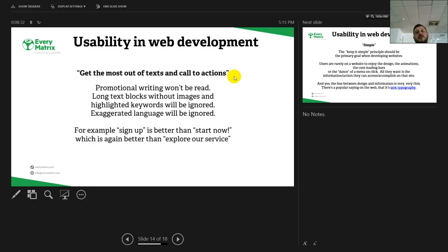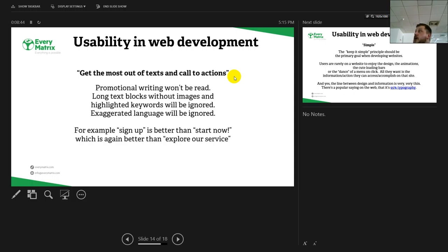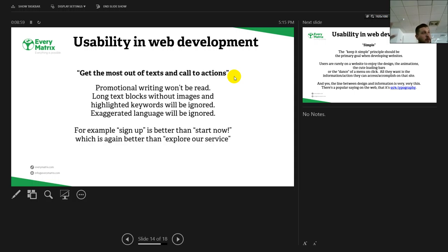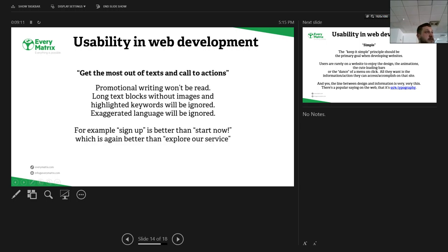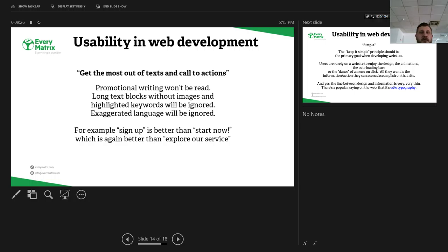Get most out of text and call to actions. If you see a web page with a long text block without images or exaggerated language or complicated or technical or promotional text, you will ignore it by default. Try and open up a Romanian newspaper website. I guarantee you will almost never click on those banners that pop up from all over the page. We are talking about call to actions. Sign up. Why do you think sign up is better than start now or explore our service? Sign up is used on a larger base. It's a simple word. It defines a call to action precisely. It tells the users on the entire web to get and become a member or get an account.